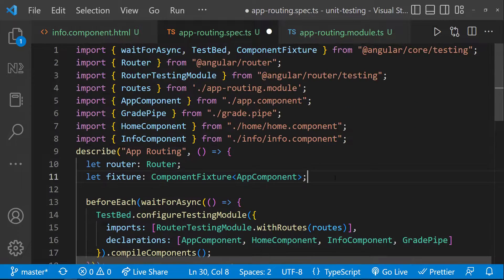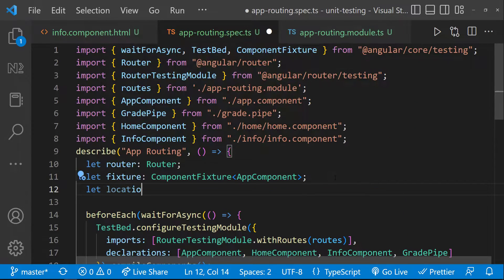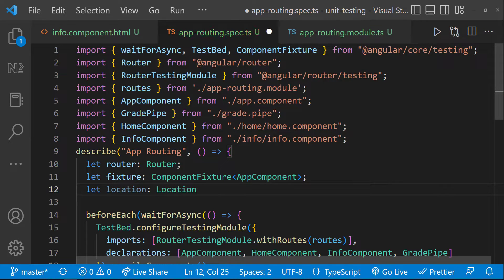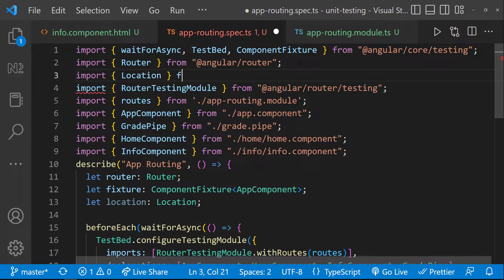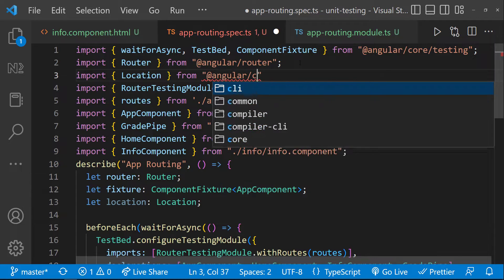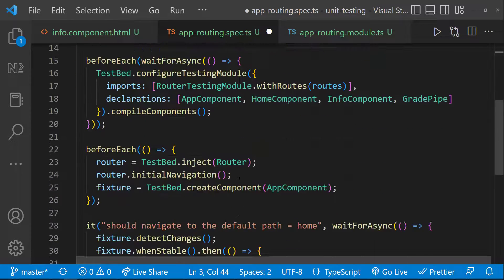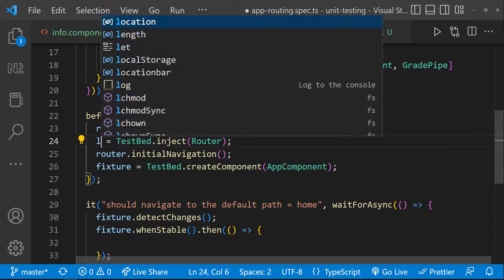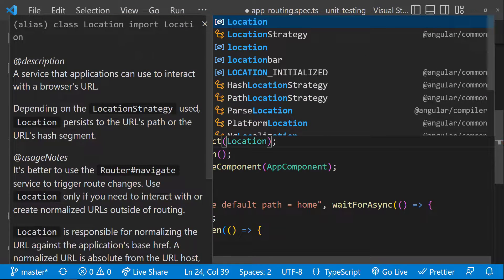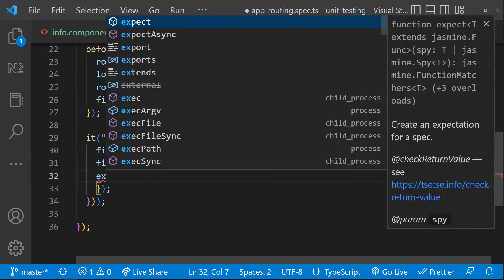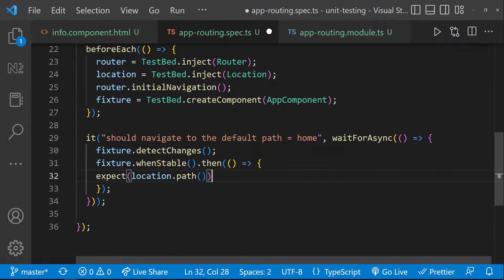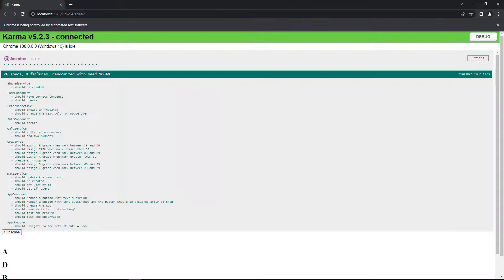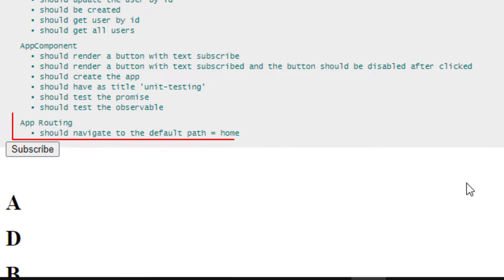For that, I need to create a variable called location of type location. We need to import this location from angular slash common, otherwise it will not work. And I can inject that also to the testbed. Now in expect, I can check whether the location.path is equal to home. We can see our test is passing.